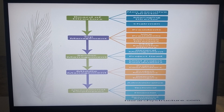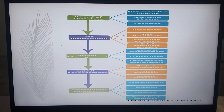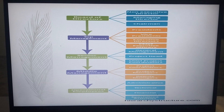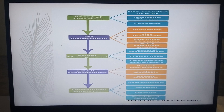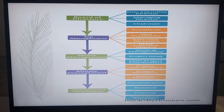As you can see on the screen, we have here the board of directors, the top management, senior management, middle management, and operational employees. Under the board of directors, we have the non-executive director, managing director, and chairman.